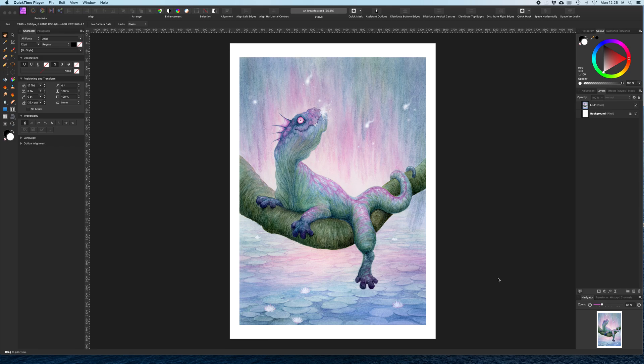I am just going to do a very quick mini tutorial on printing from Affinity Photo.